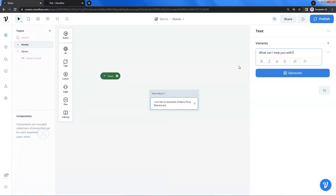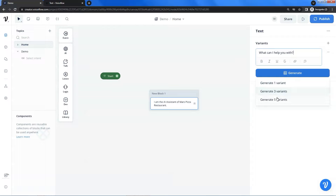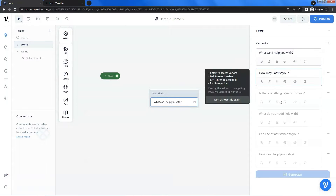In order to have a better user experience, we can provide variants of the question, so that the system will randomly pick one variant each time the user comes to this step. You can add the variants manually, or let Voiceflow generate the variants for you. If we click the generate button, we can see different options. Let us click to generate five variants. Voiceflow gives us the first variant: 'How may I assist you?'